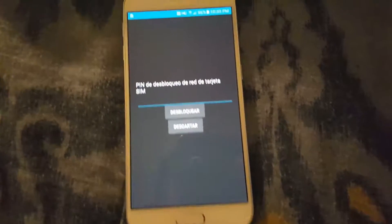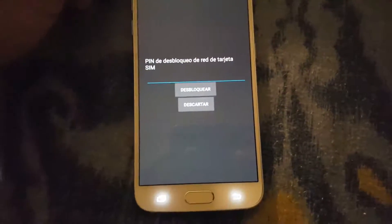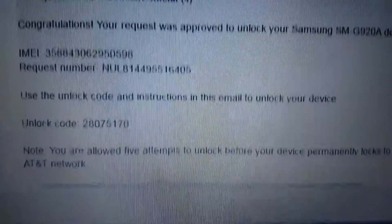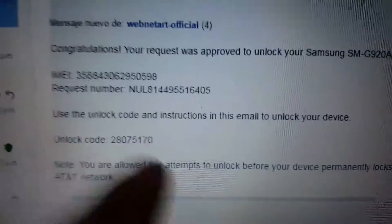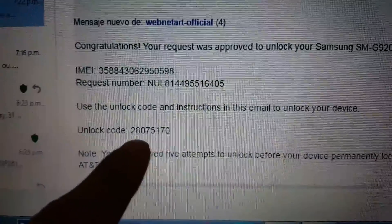Vamos a desbloquear un Samsung Galaxy 6. Compré el código por eBay. Como ustedes pueden apreciar, acá está el código que me han enviado.